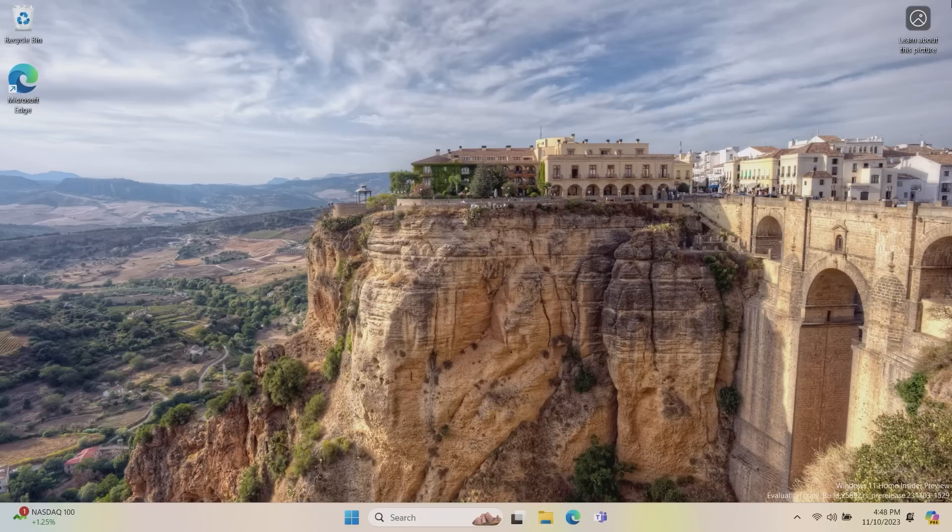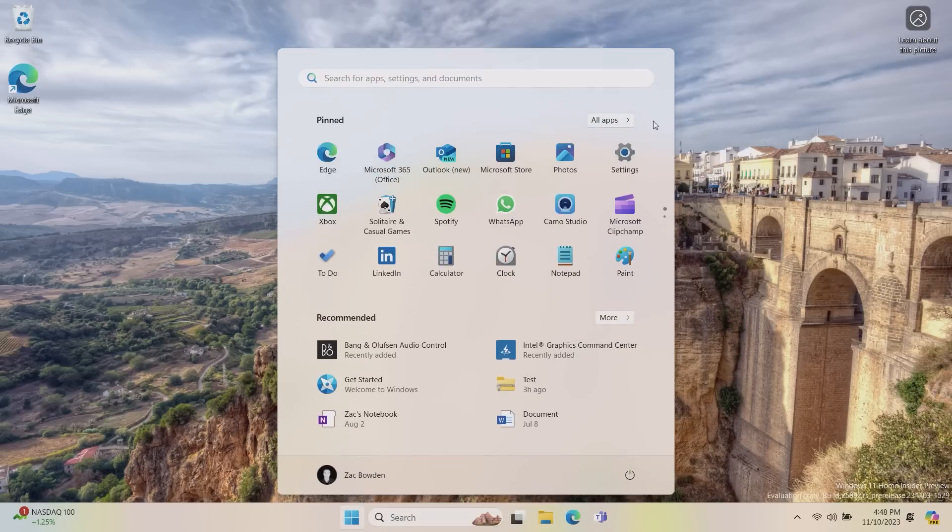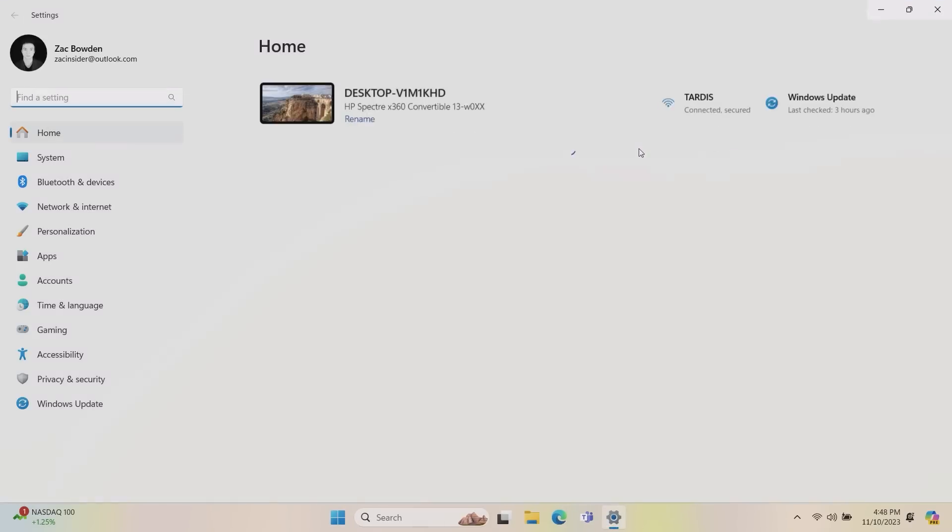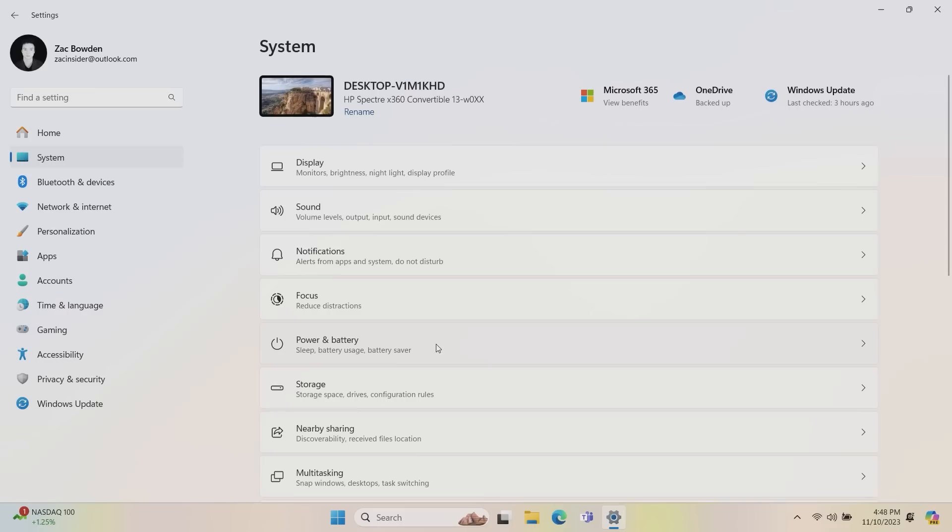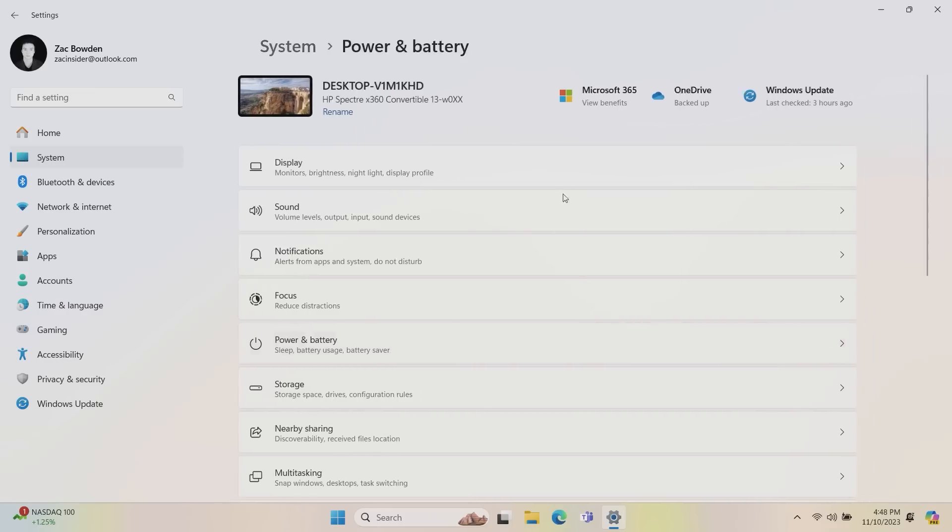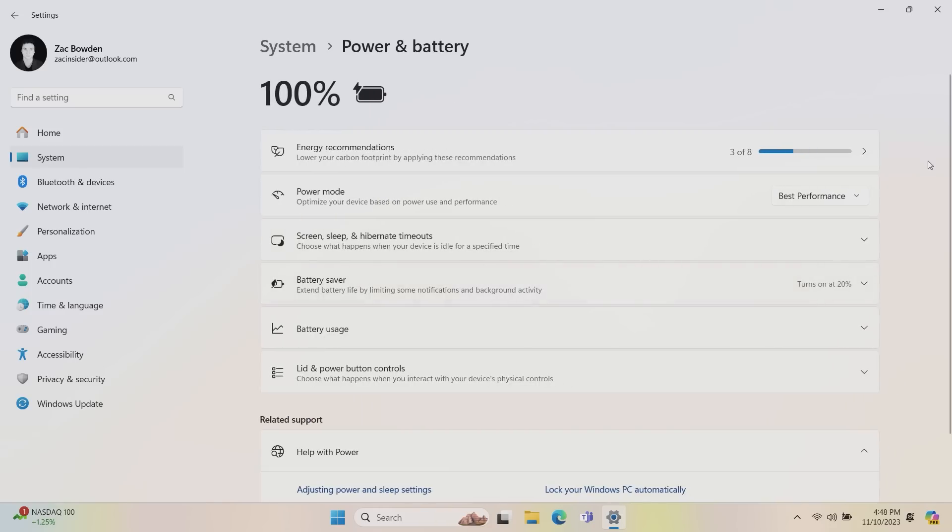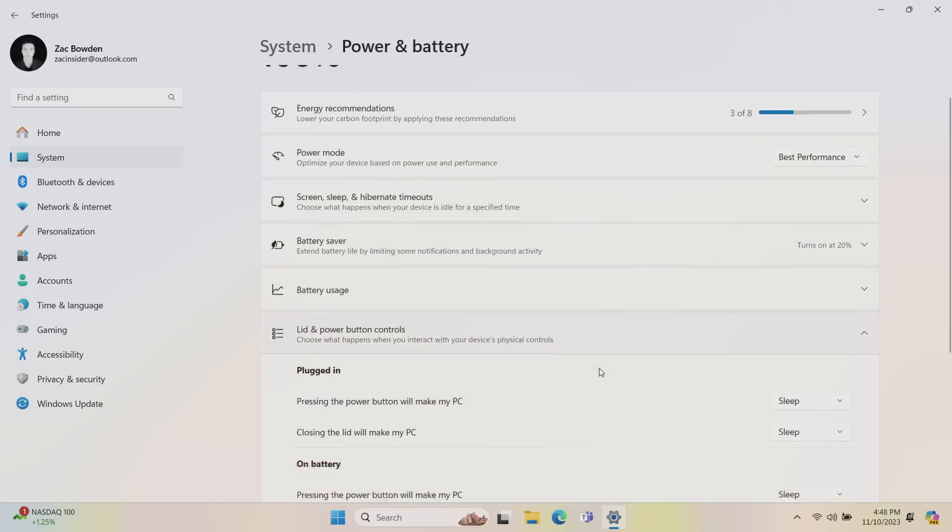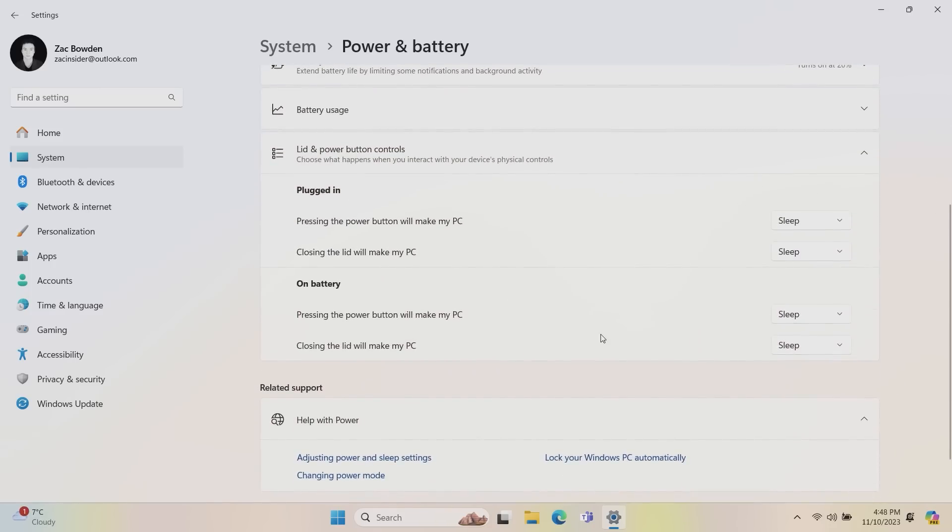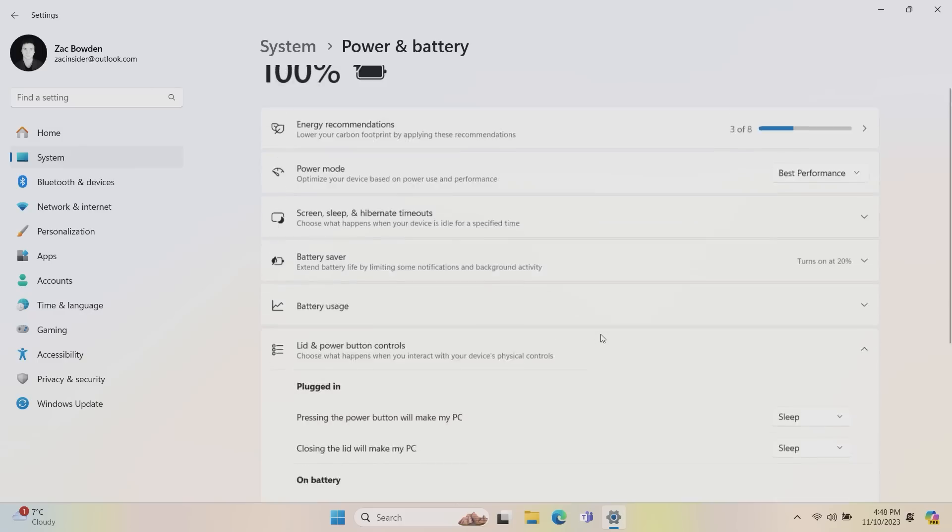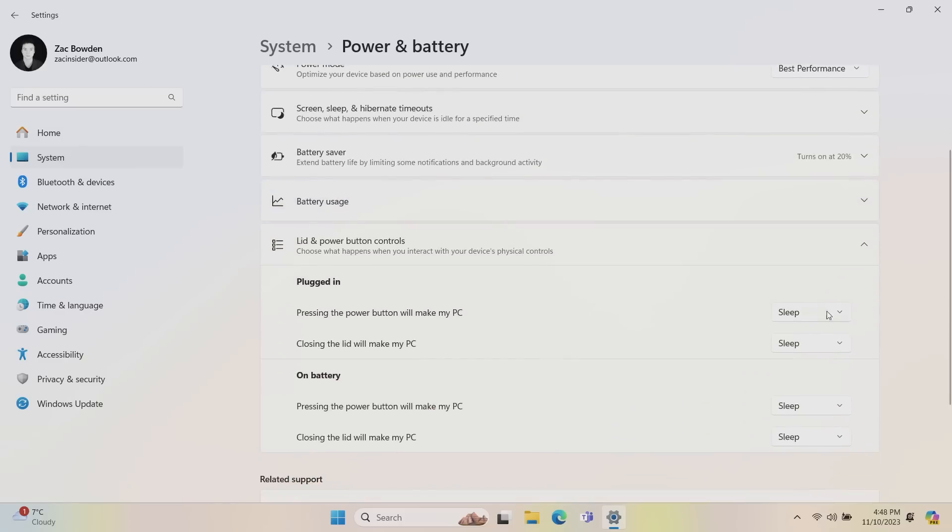Now, another change I've noticed, if we jump into the Settings app here and go down to the Power and Battery area, this layout here has been updated. And a few additional things have been added to it. So you can now control things like lid and power button controls straight through the modern interface. To my knowledge, previously you could only still customize this through the Legacy control panel. But it looks like they're moving more and more into the modern settings app here.